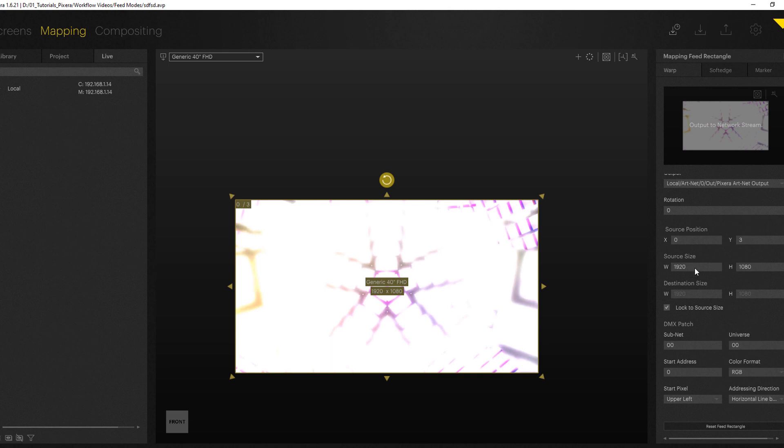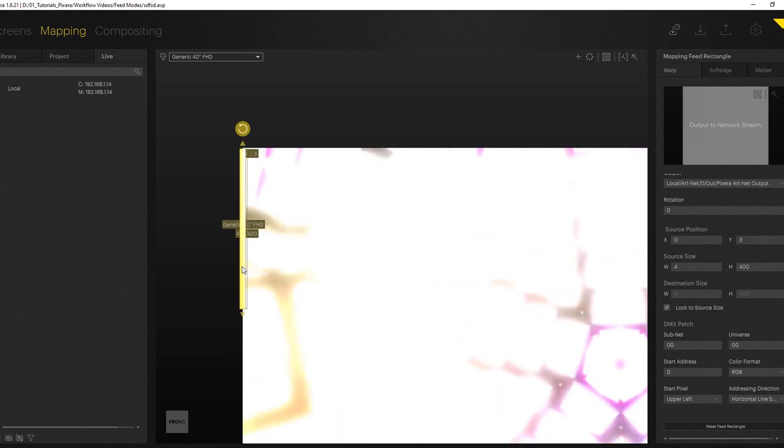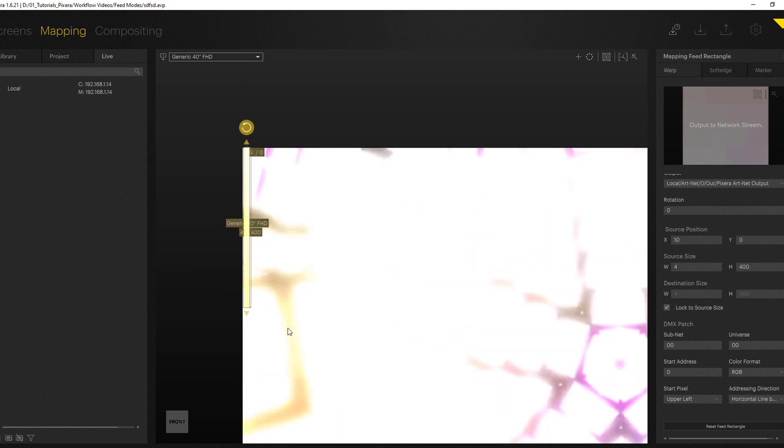Now let's assume our LED stripe is something like 400 pixels half and 4 pixels width, something like this, quite a small stripe.